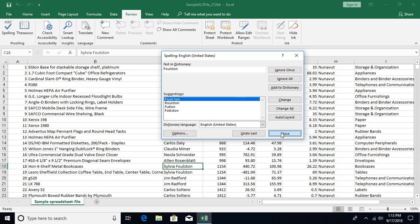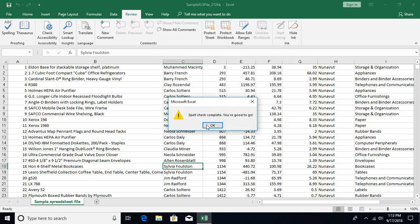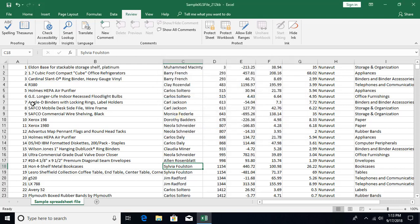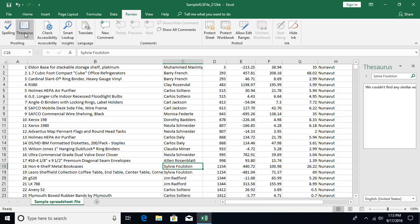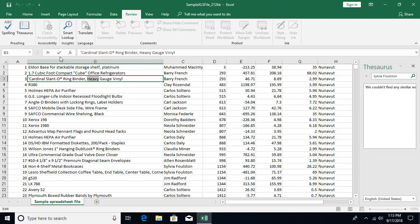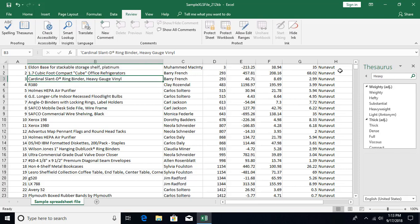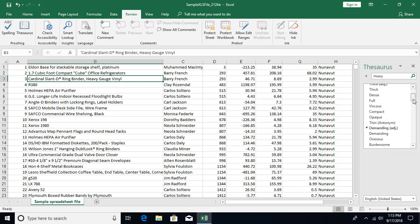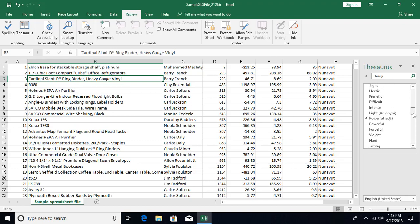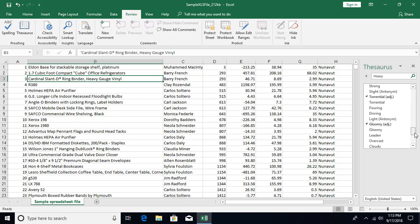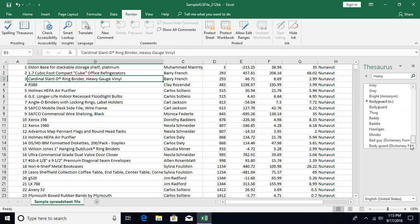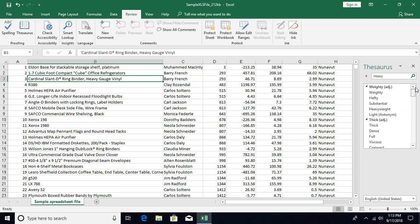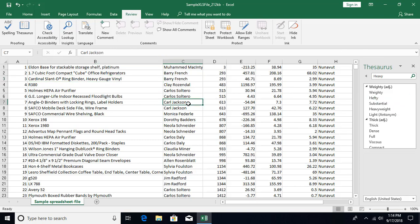That was all about the dictionary. The other option is we have Thesaurus. When I click on that, it's basically giving you synonyms and antonyms. If I select any word and click on Thesaurus, it's going to give you the synonyms and antonyms. You can see over here we are getting different options - some of them are antonyms also. If you want to replace the word, you can simply right-click and say Insert, and this word will get inserted.